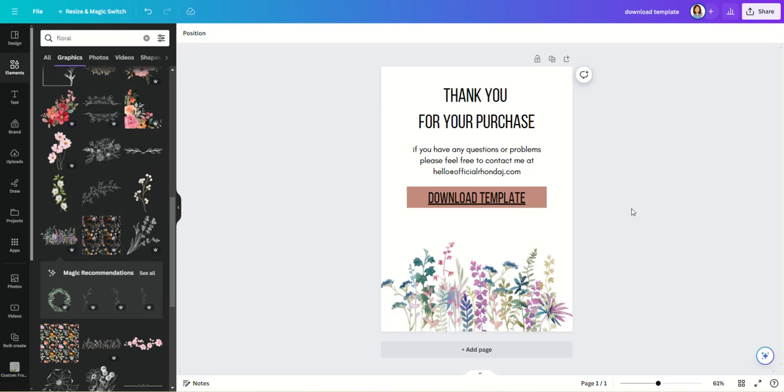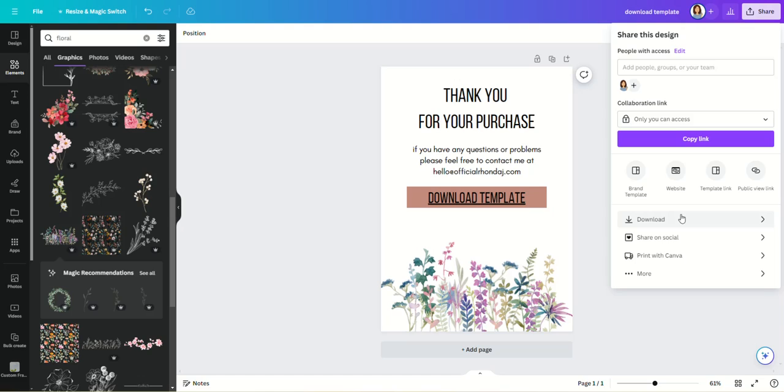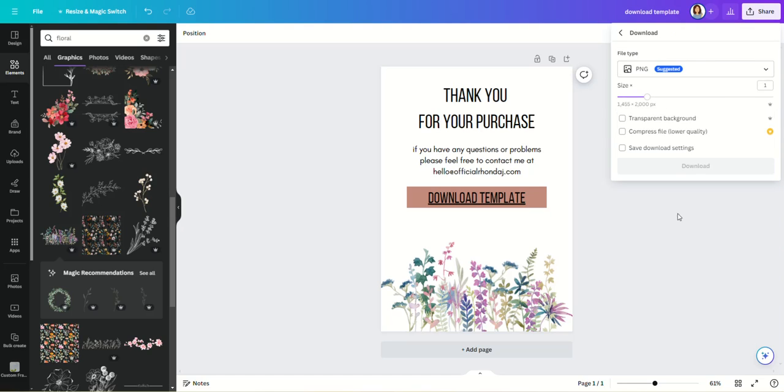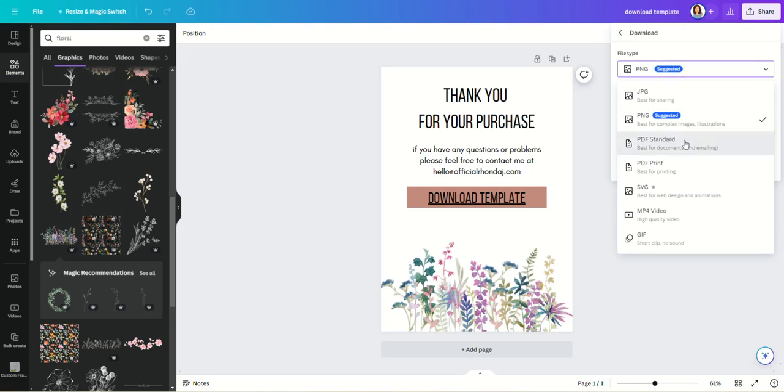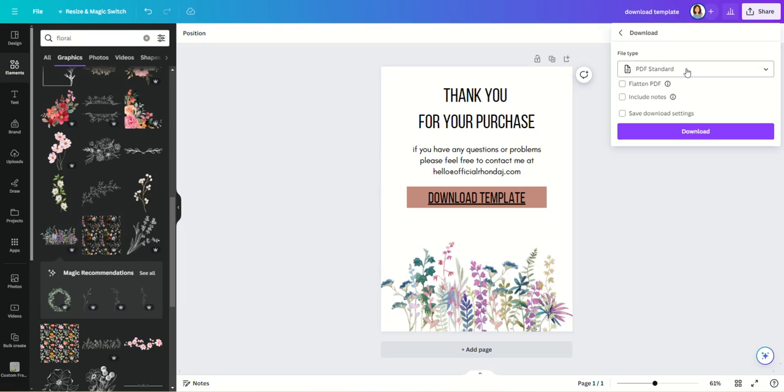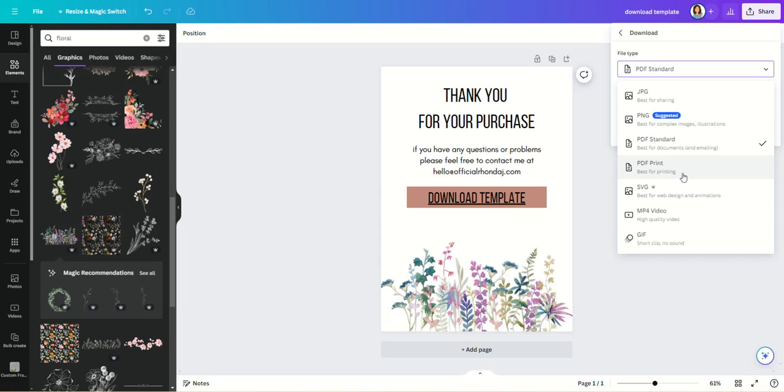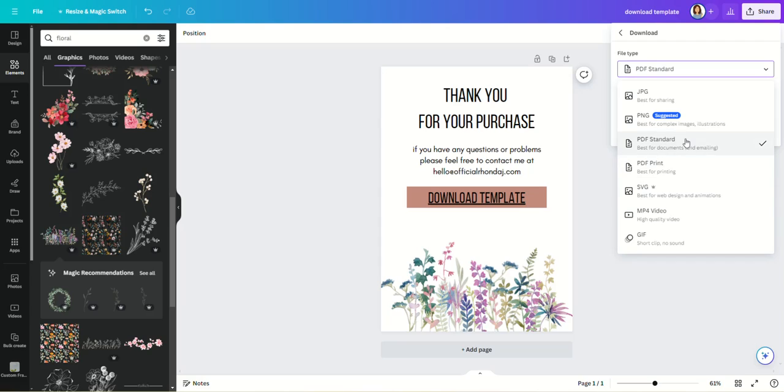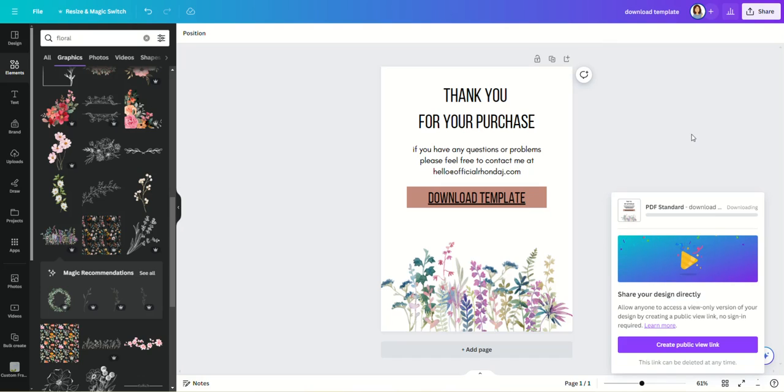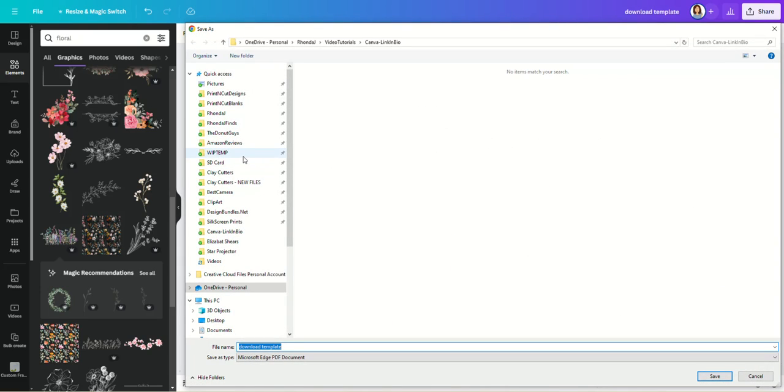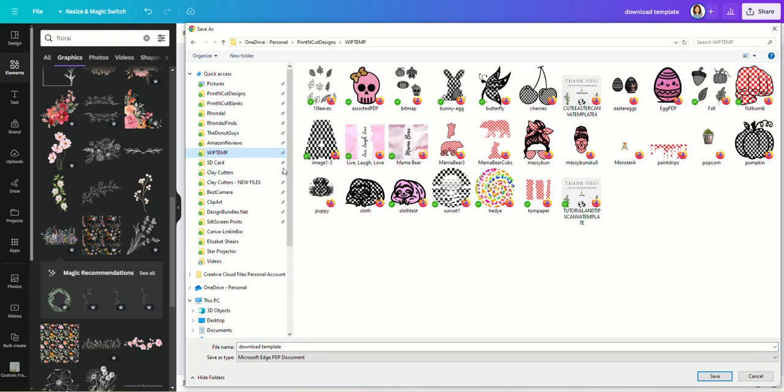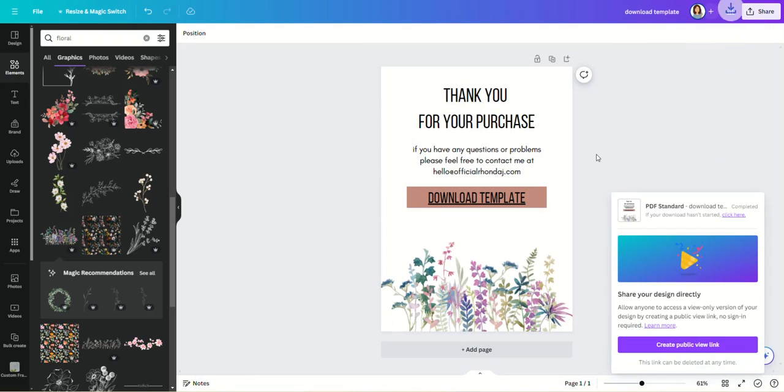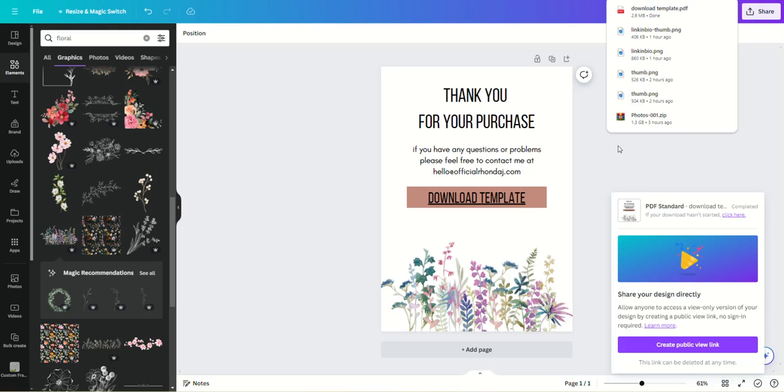So once you have this, you're going to click Share, Download, and we're going to change this to PDF. You want to make sure you choose PDF Standard. If you use PDF for Print, that will flatten and eliminate your links and you won't be able to use it. So PDF Standard, and we're going to download that. And I'm going to save that to my Work in Progress, Download Template. I would name it something else obviously, you'll name it to coincide with your file.